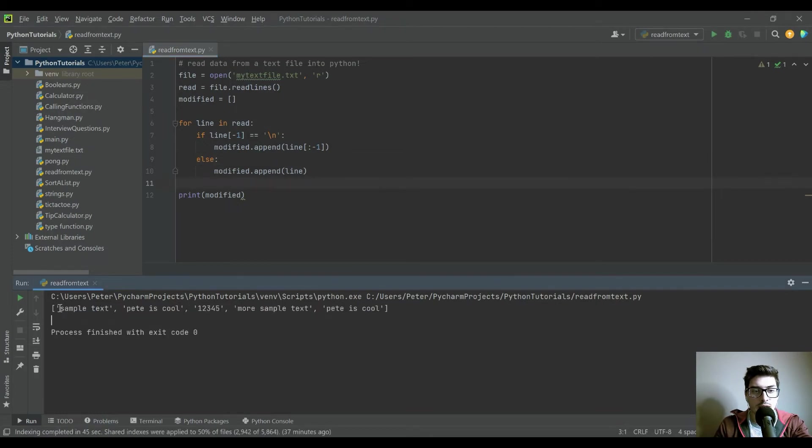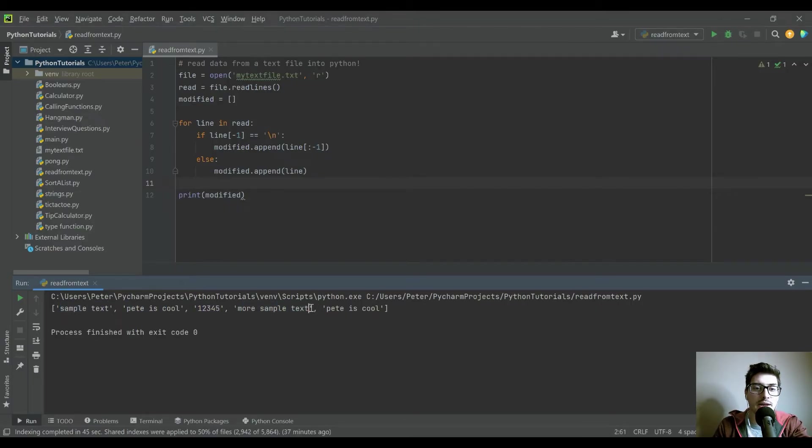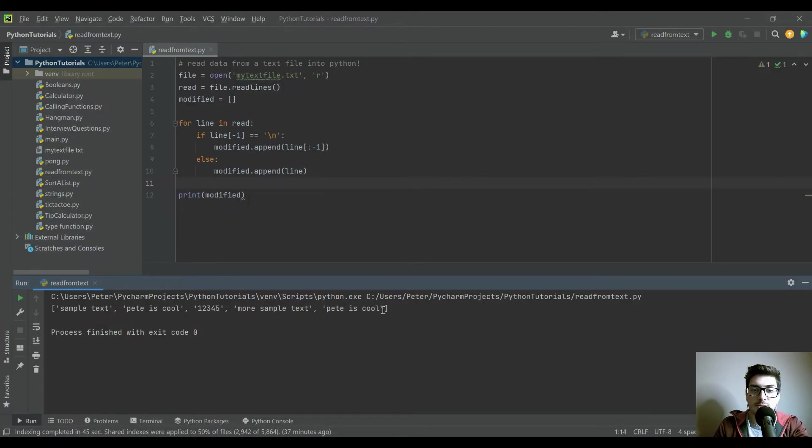And there we go. So now you can see we have sample text, Pete's cool, 1, 2, 3, 4, 5, more sample text. But we don't have those backslash n's, and it didn't mess with our last statement.